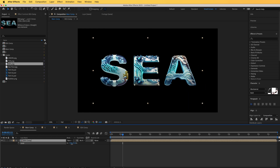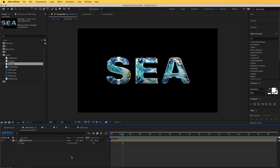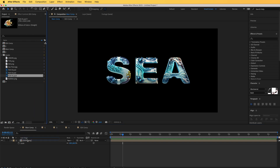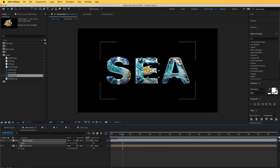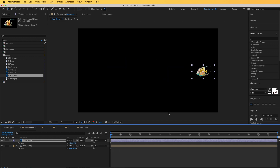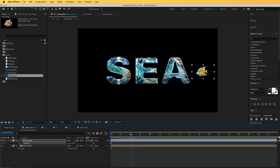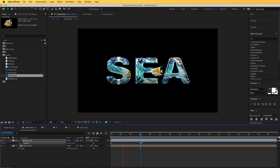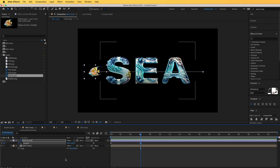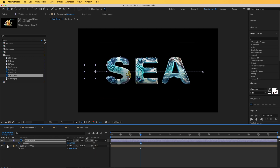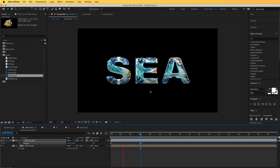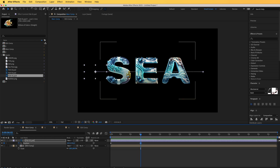Now in the main comp I'll scale everything down a little bit and start introducing the other assets. I'll bring in a fish, scale it down, place it on screen, and animate it from one side to the other — hit P on the keyboard for position and set keyframes over about six seconds. To make it look even nicer, I'll go to track matte and set it to the ccomp, toggle ccomp back on, and now the fish is visible only inside the letters.